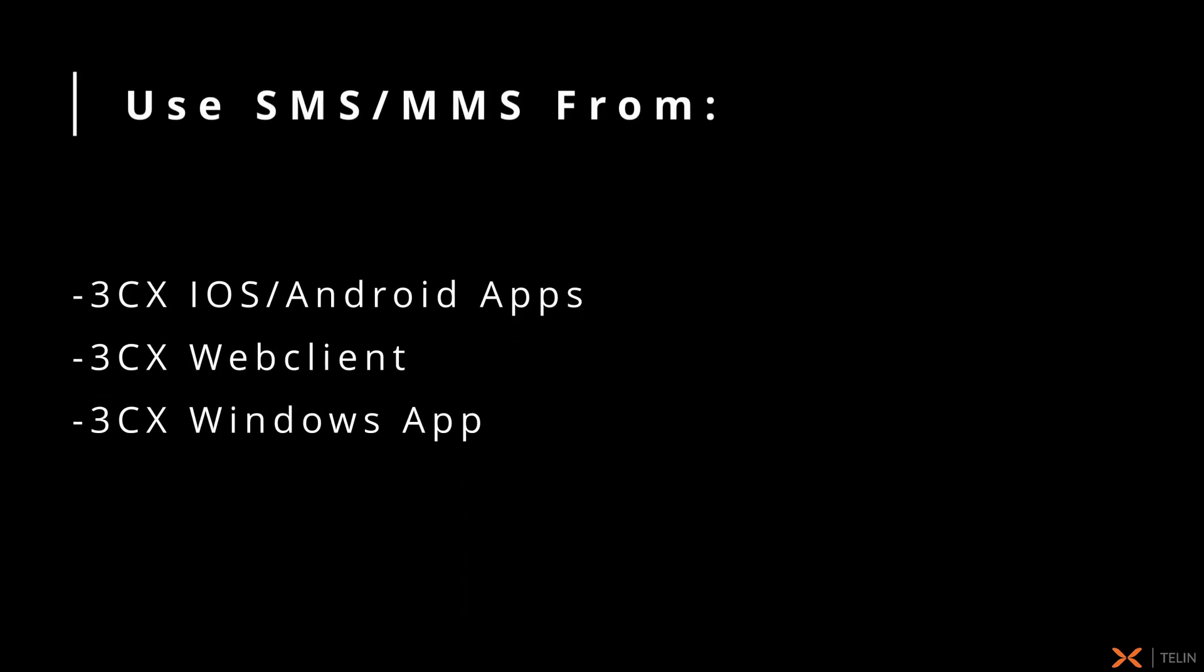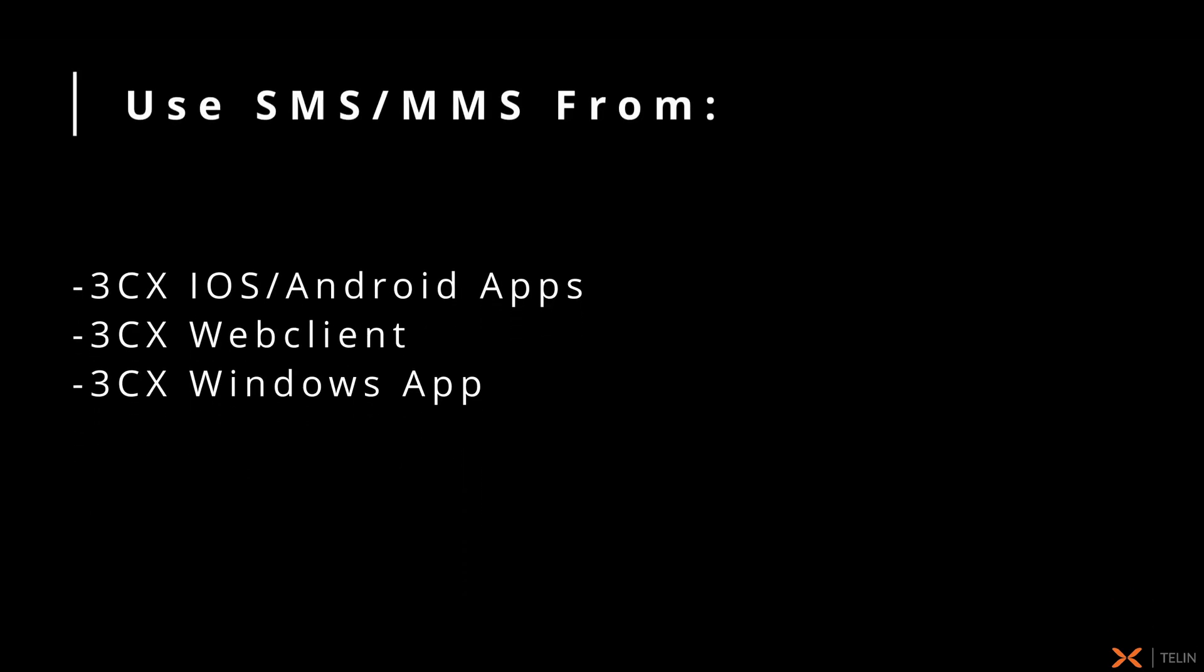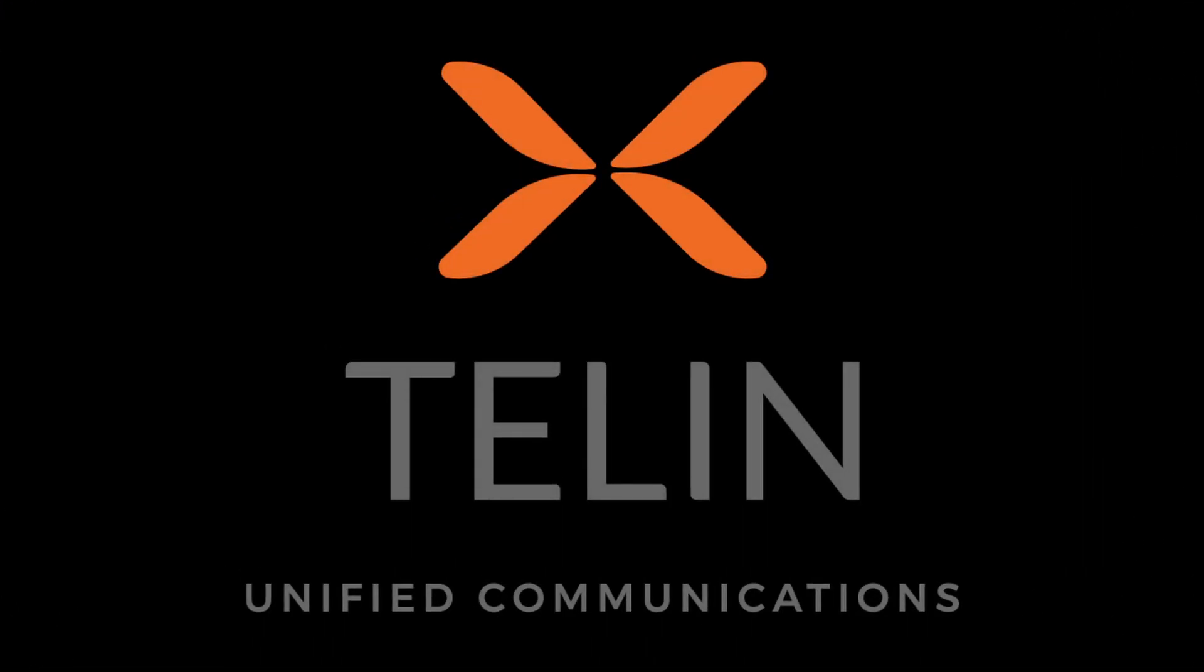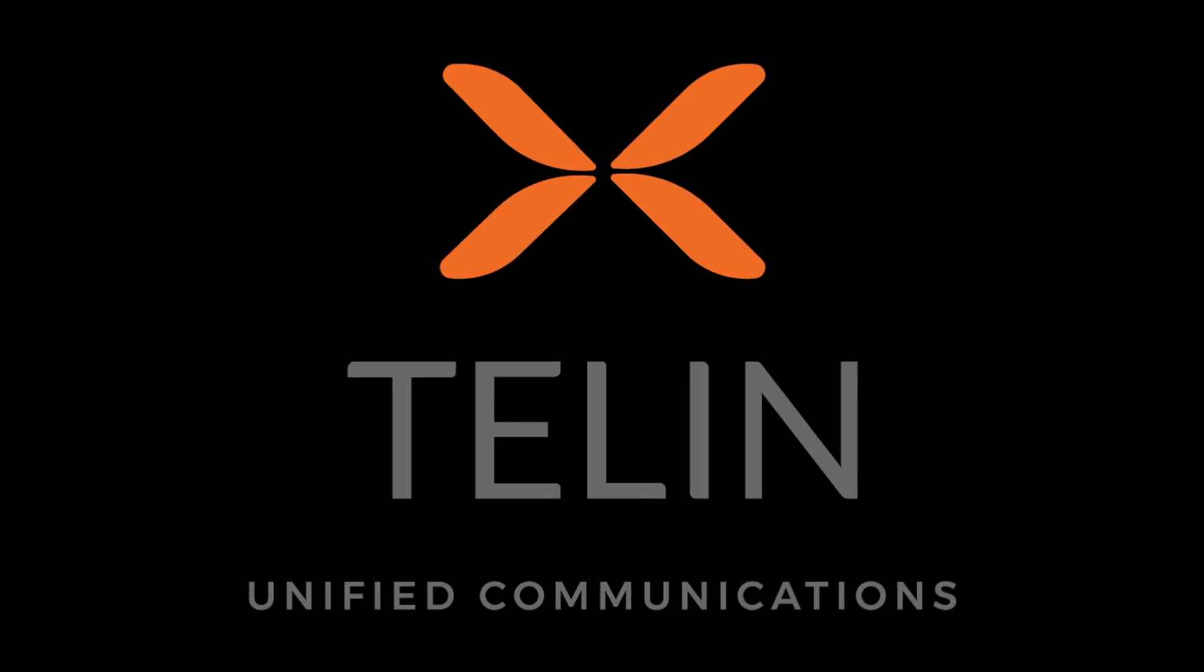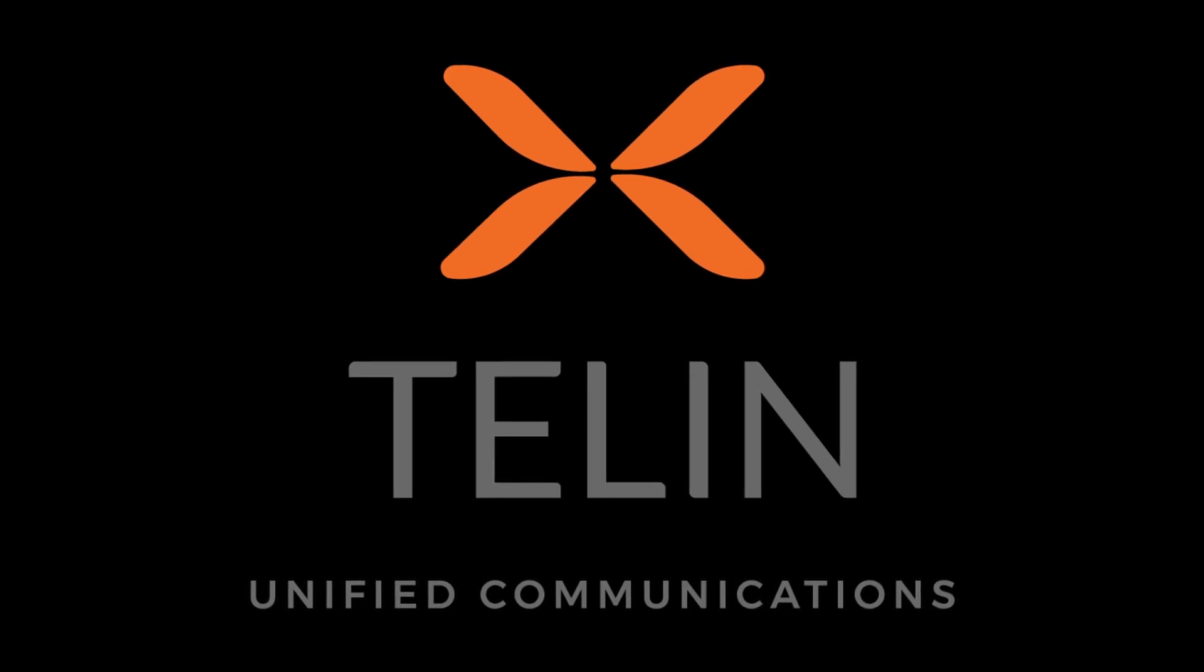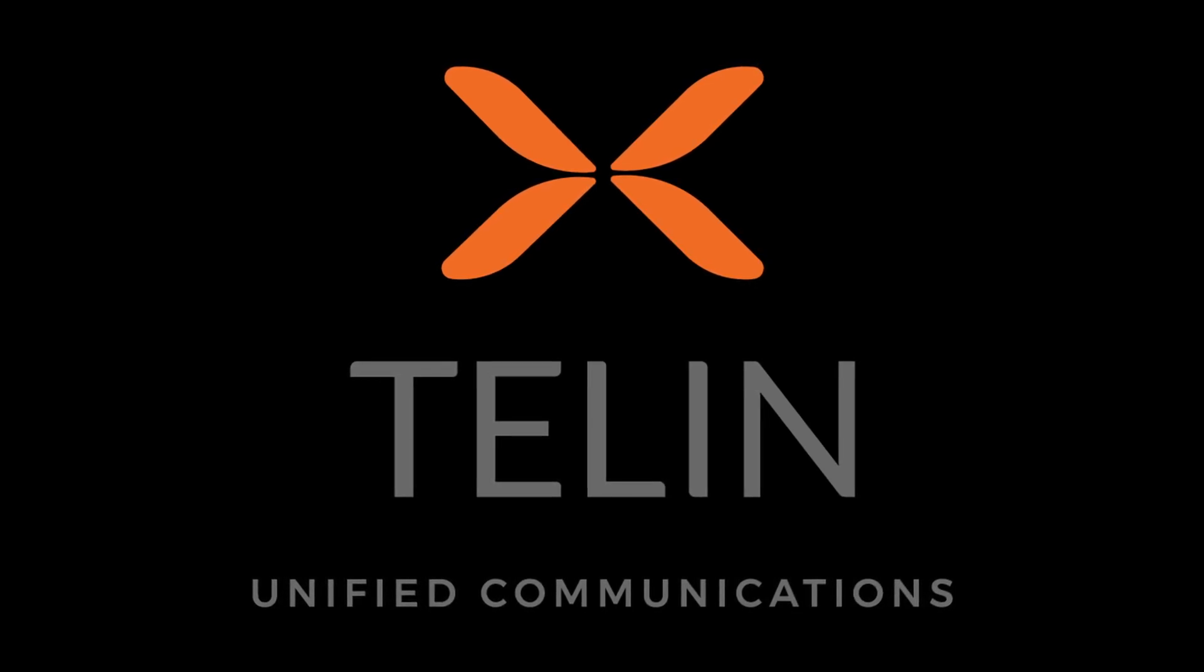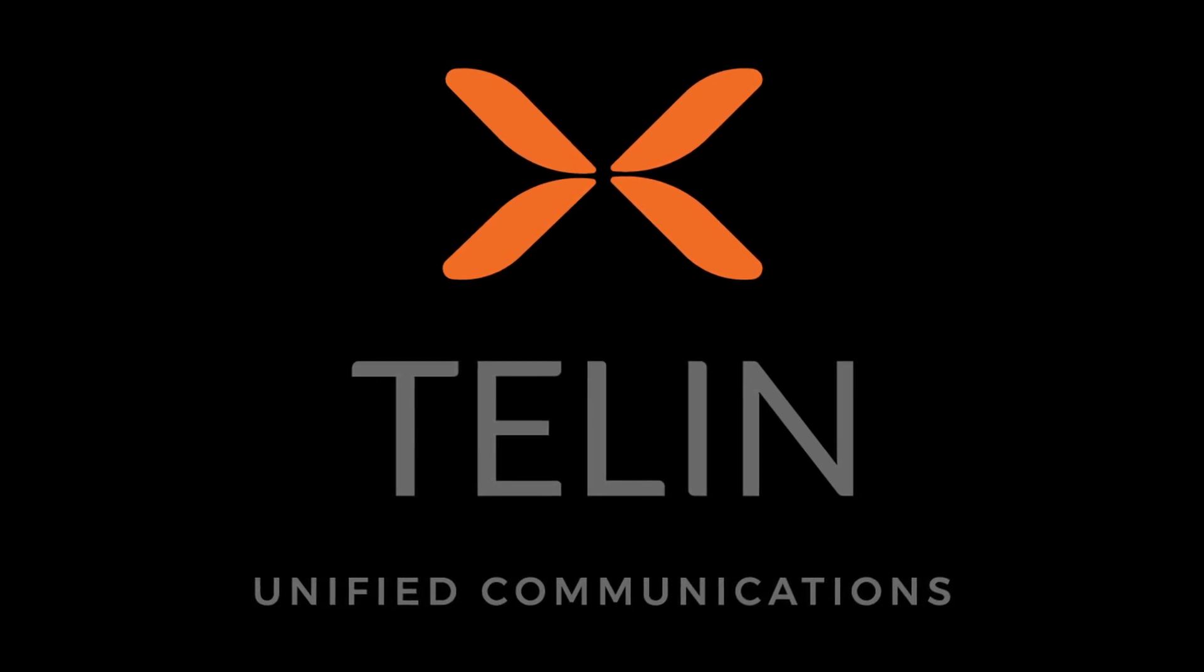We have now completed our configuration of SMS and MMS and are ready to begin using this from our 3CX iOS or Android app or from our web client or Windows app. And this concludes this walkthrough on configuring SMS and MMS across 3CX and the Telun One console.